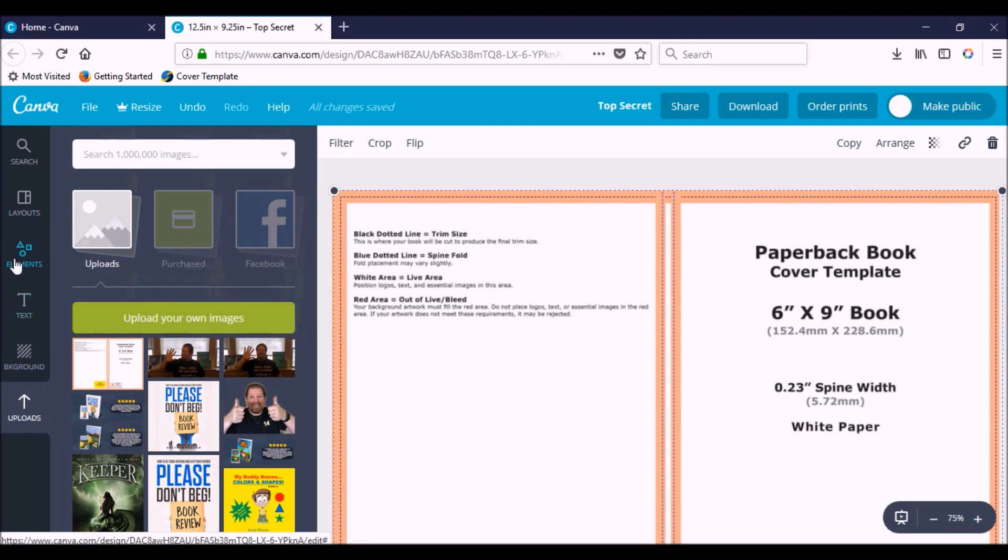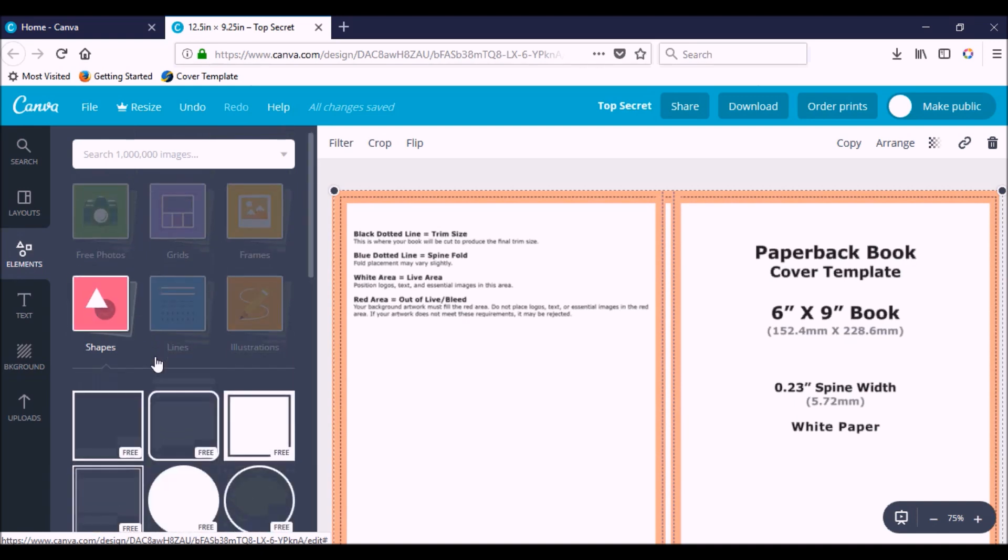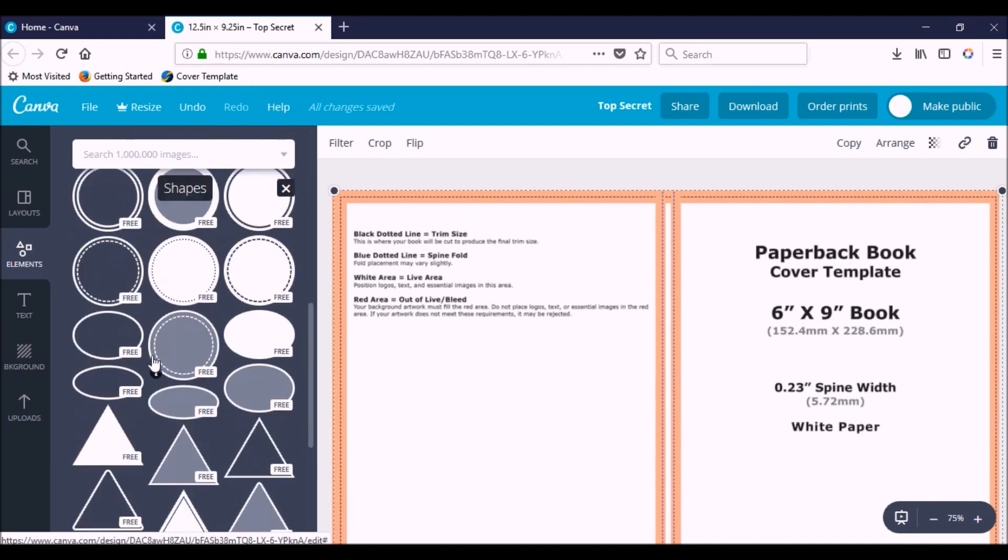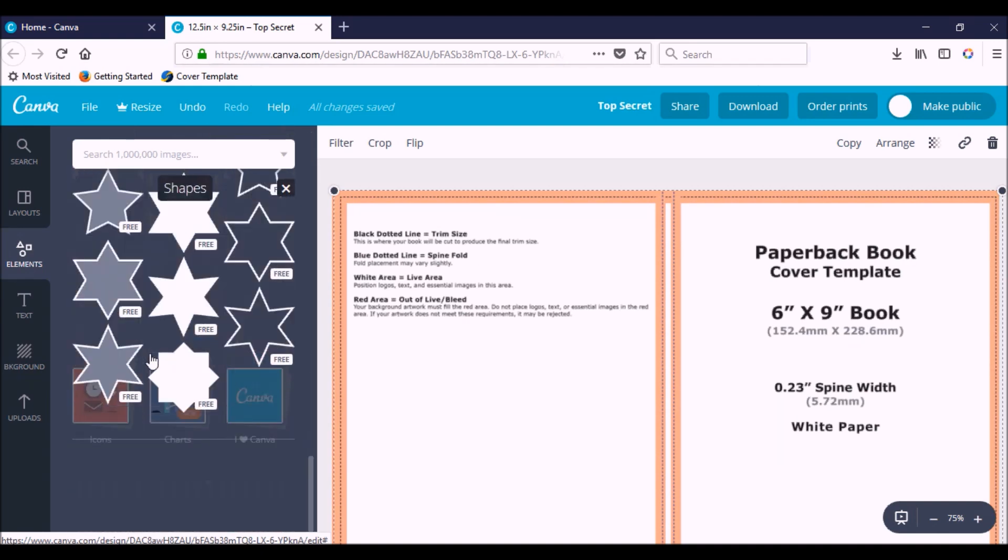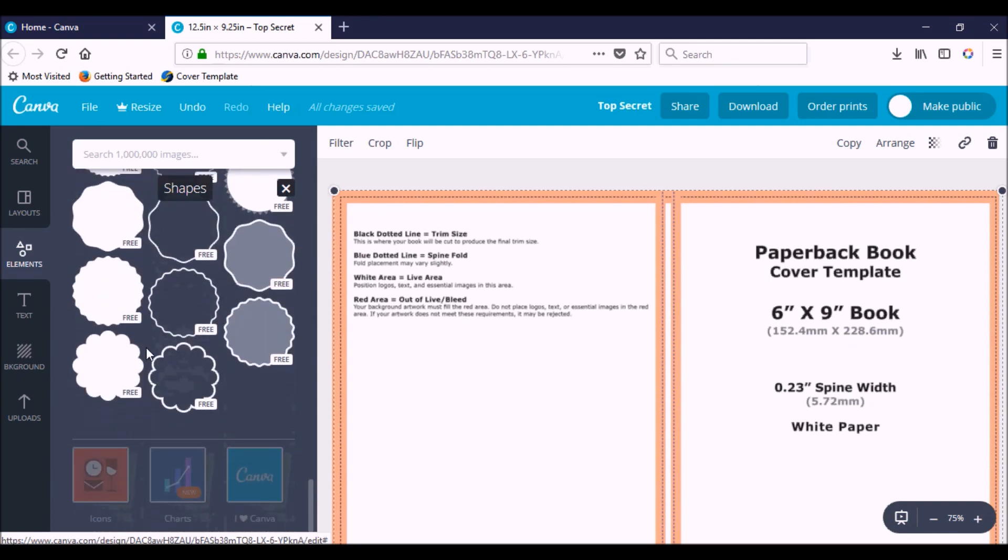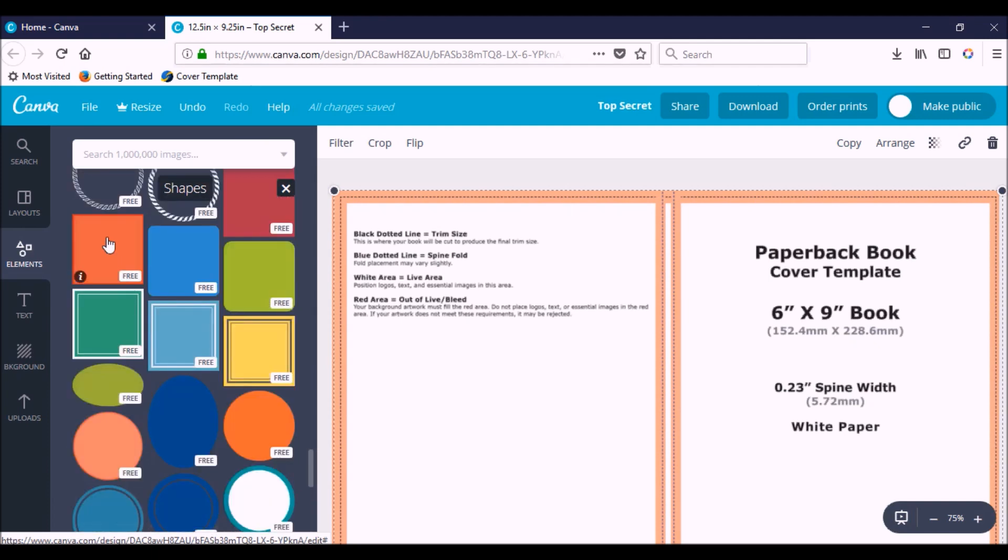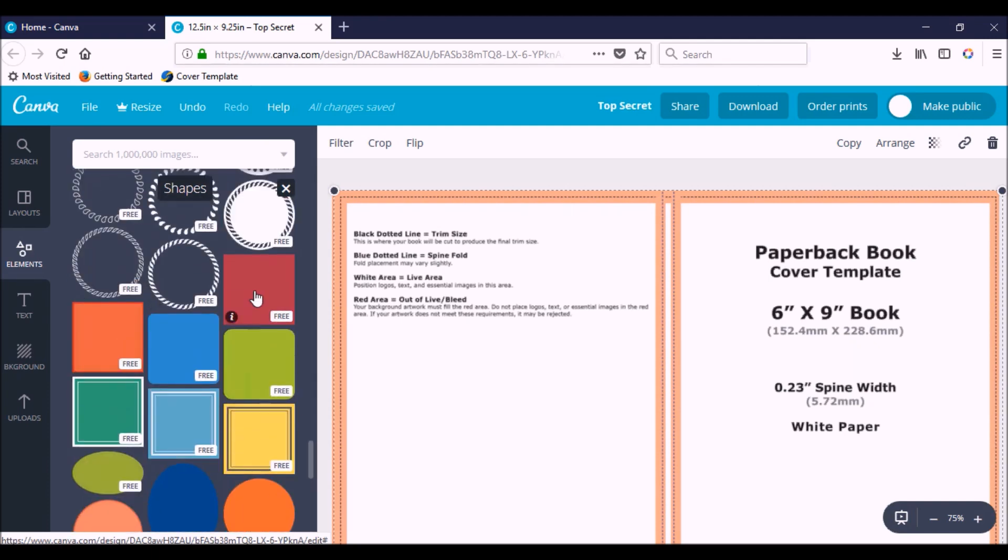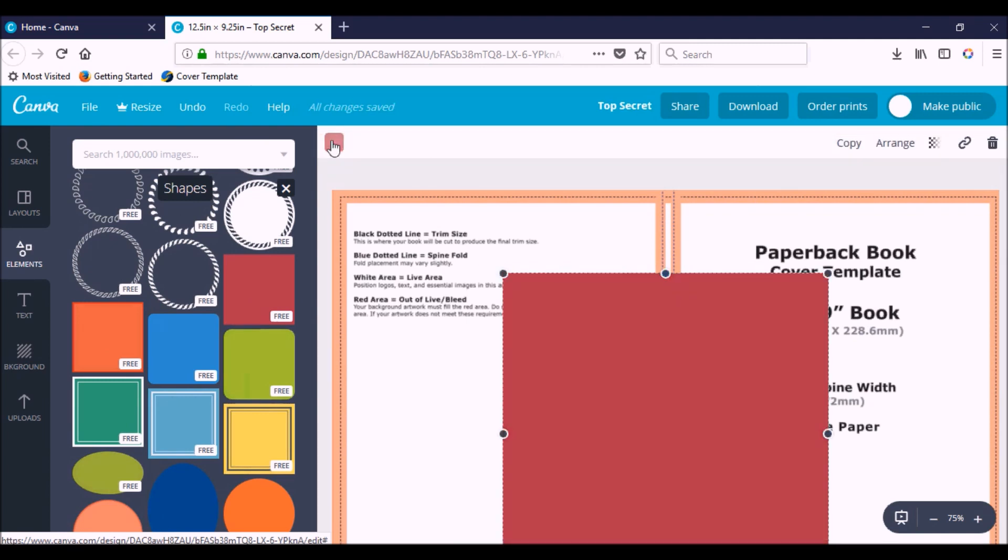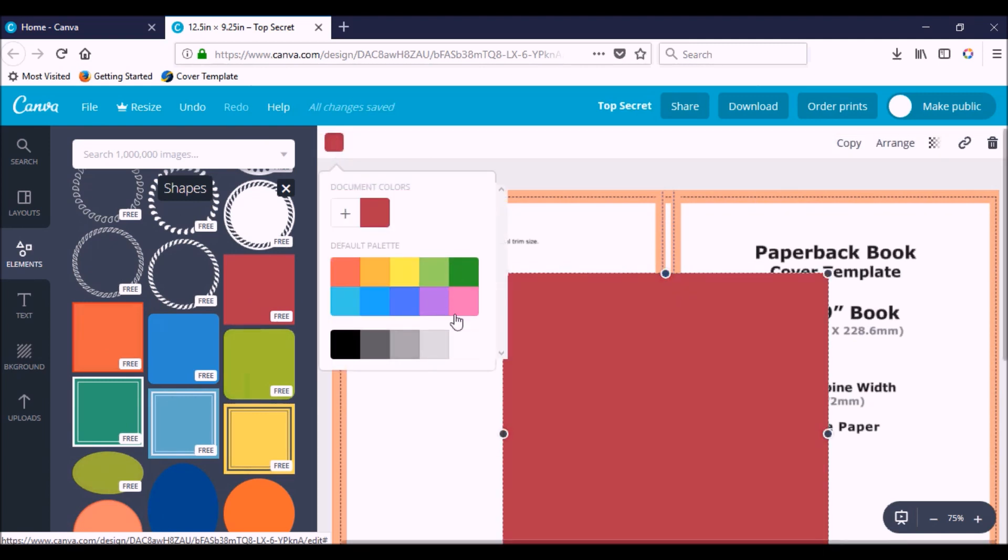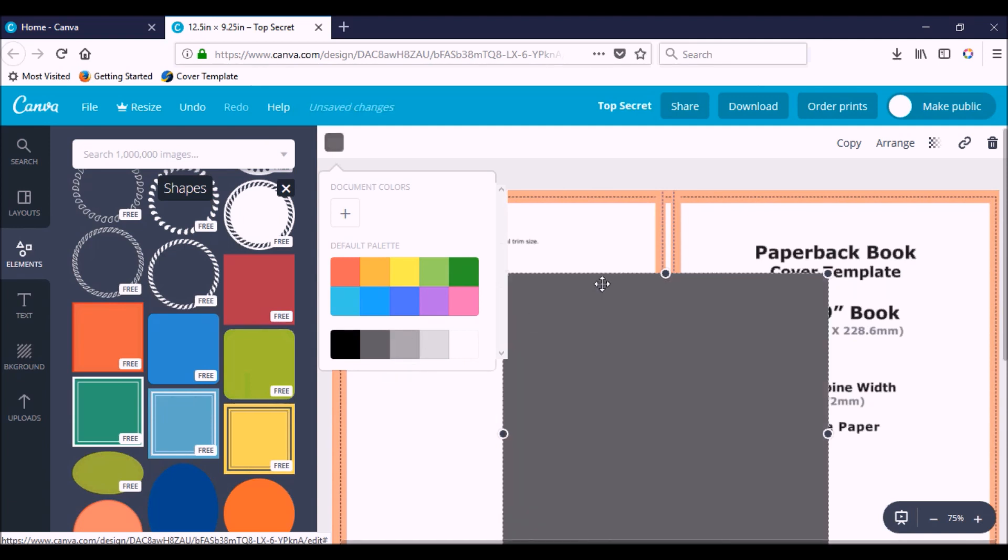I'm going to go to Elements, Shapes, and I'm going to scroll down to one that I like. I'm probably going to do a square. Go with this one right here. Click on it. I'm going to change the color real quick. I'll probably just make it white for now. Let's go with gray, just so it stands out a little bit against this white background.